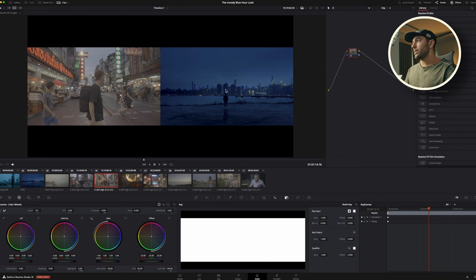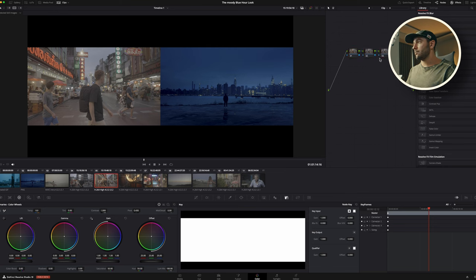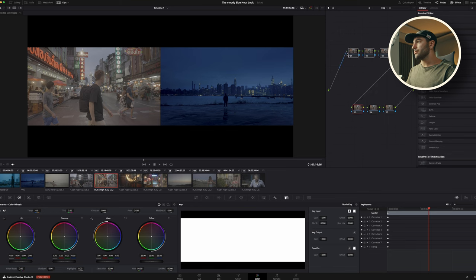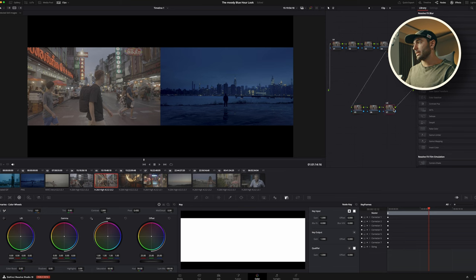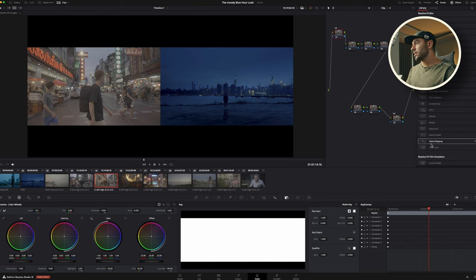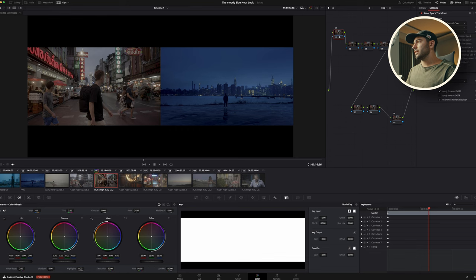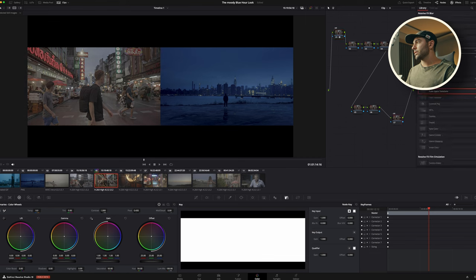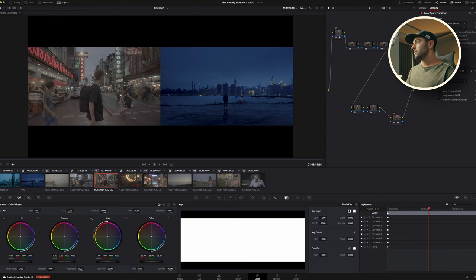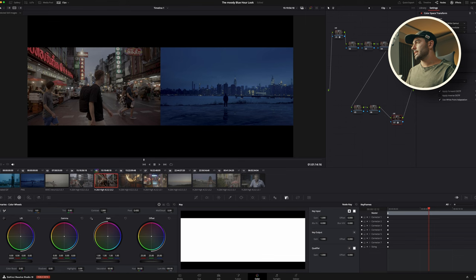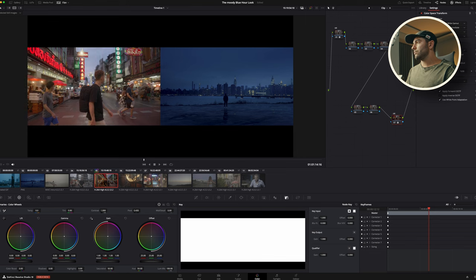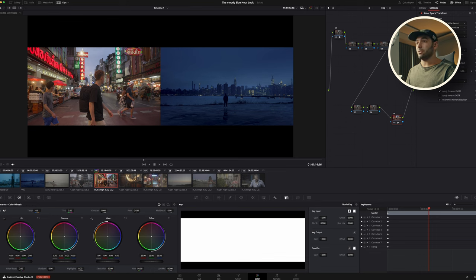As always, I'm editing on S-log3, so we can add a bunch of nodes just to start off. The first one is a color space transform. Let's do our S-log3 transformation, S-log3 to DaVinci wide gamut, and then we're going to go from DaVinci wide gamut to Rec.709. There it is, a nice beautiful Rec.709 image.